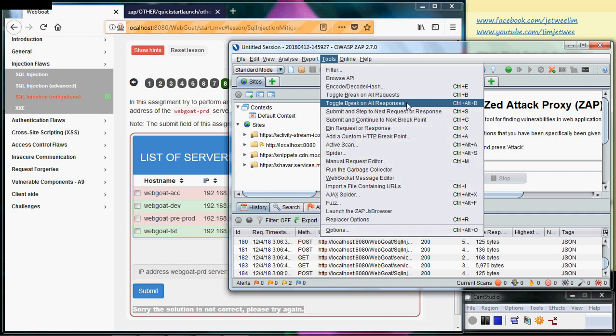I already studied the system and I know that I do not need the request. The request I'll just let pass through. So let me turn on the toggle break on all responses.